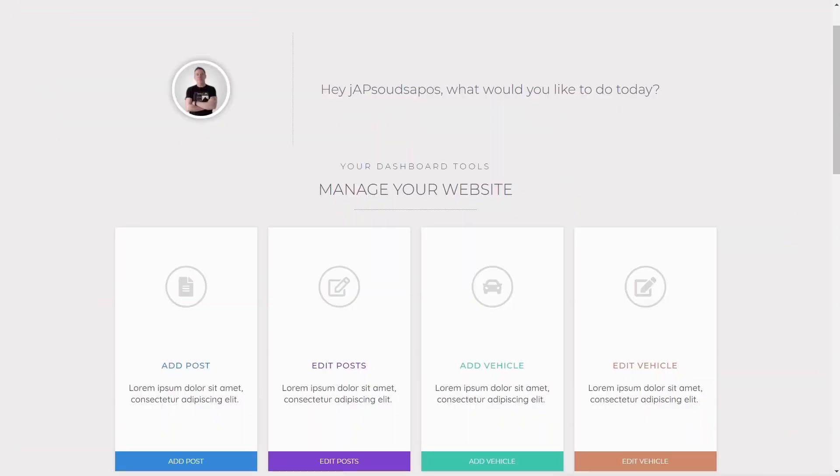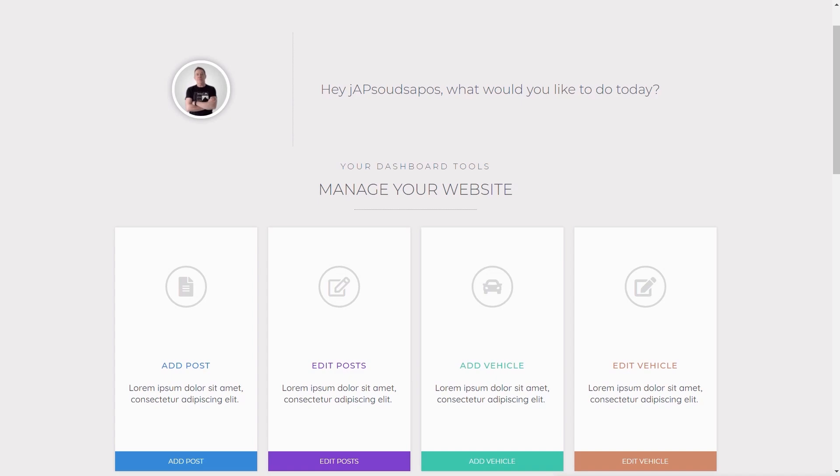Before we start the most important thing to remember is this is still a beta release. This is not the final version so things may change based upon feedback. It should give you a good idea of how simple it's going to be to integrate Stripe payment, and in the future we're going to see PayPal and maybe some third-party options.